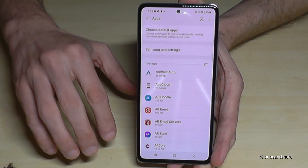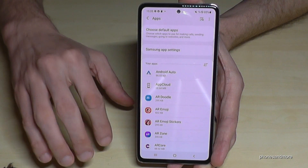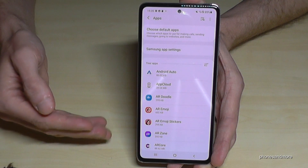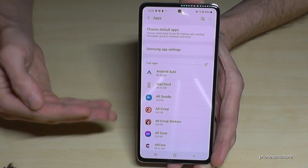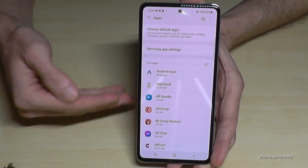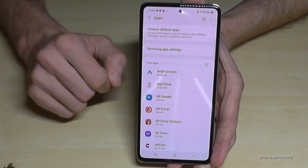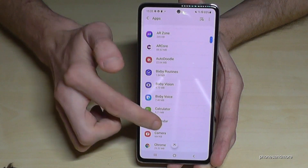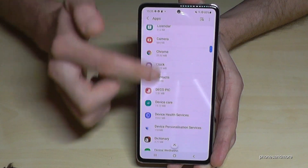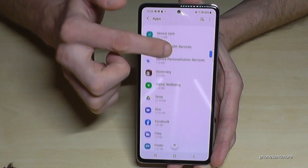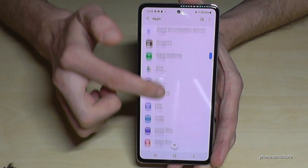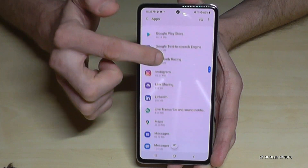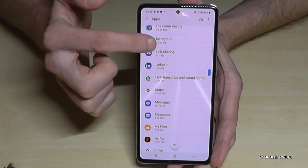Let me tell you first: if you want to transfer apps from the internal storage to the SD card, it doesn't work with all apps. Most of the time it just works with gaming apps.